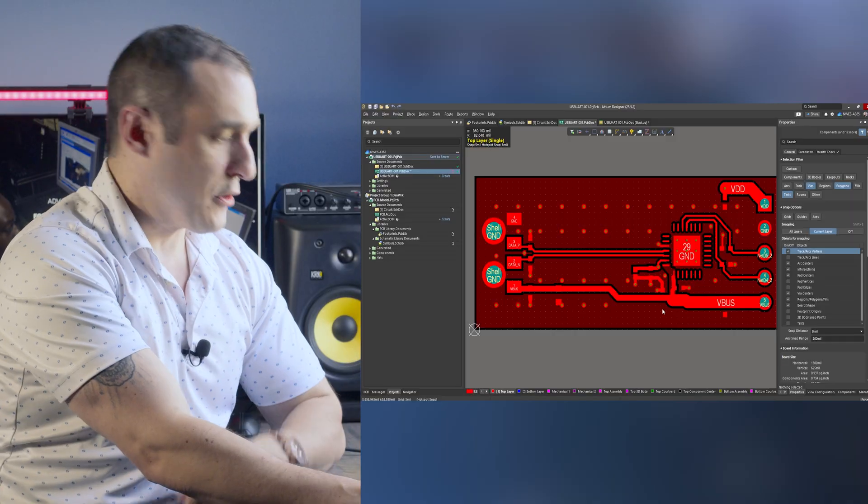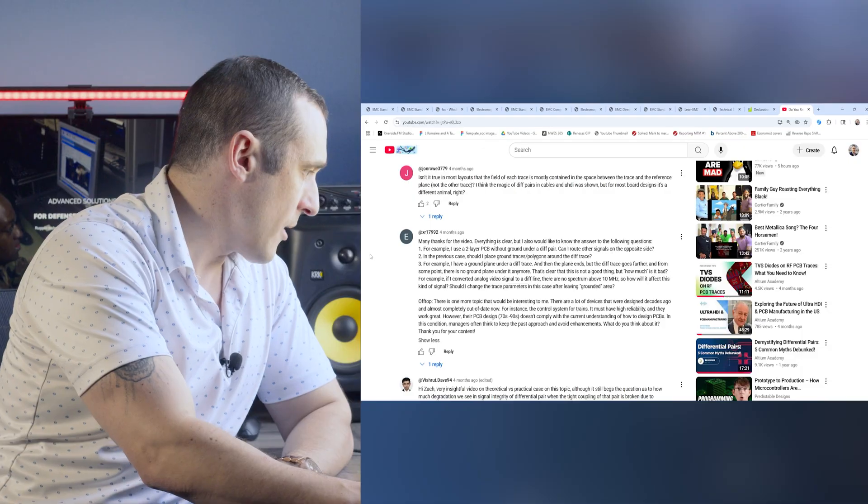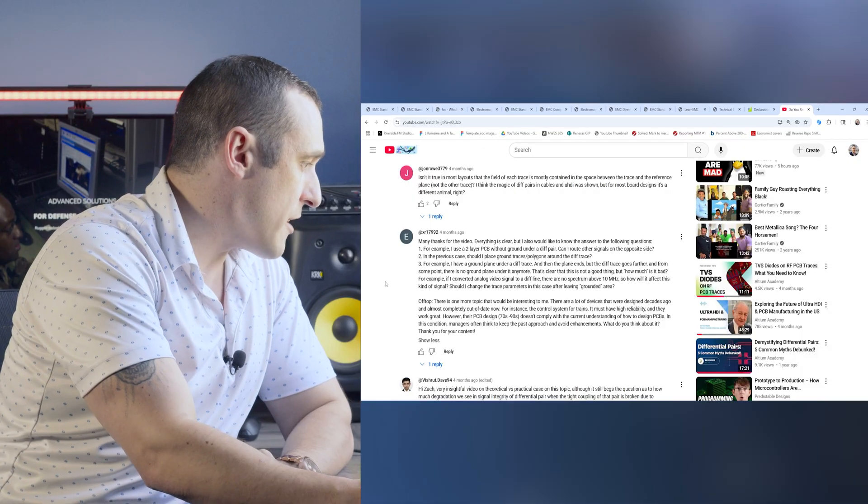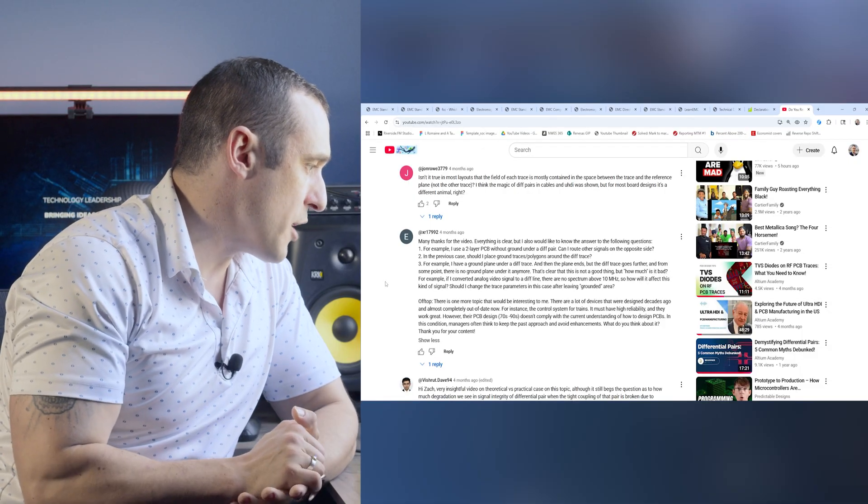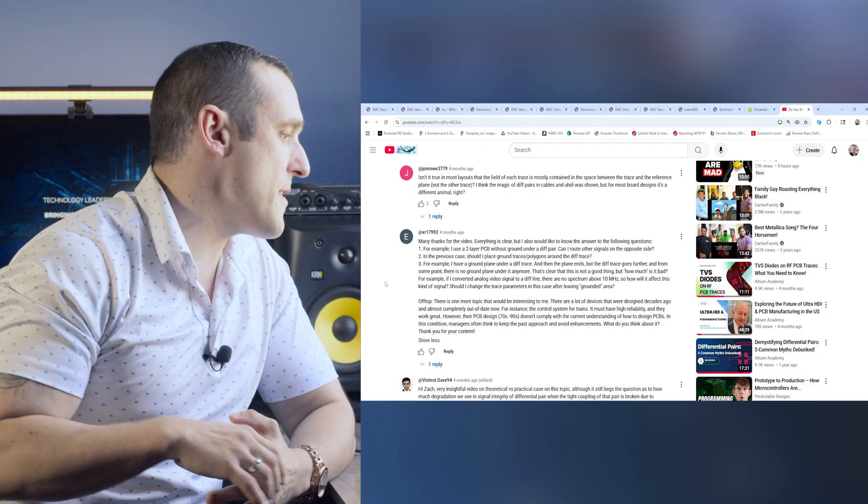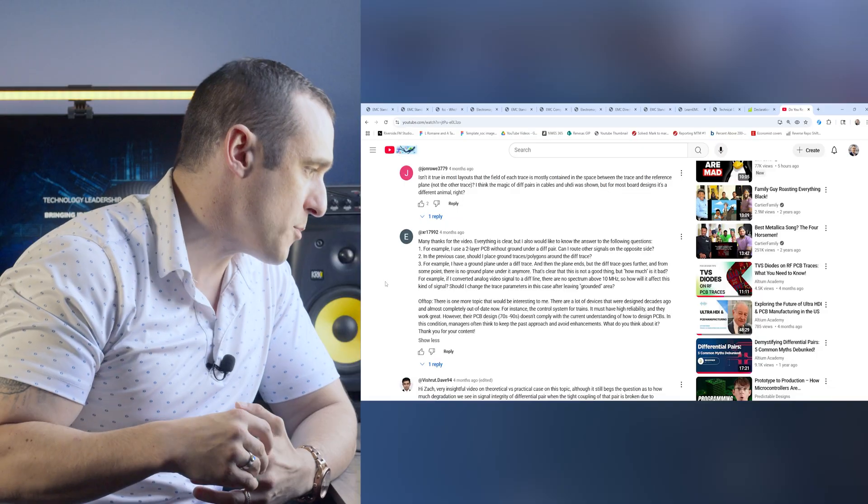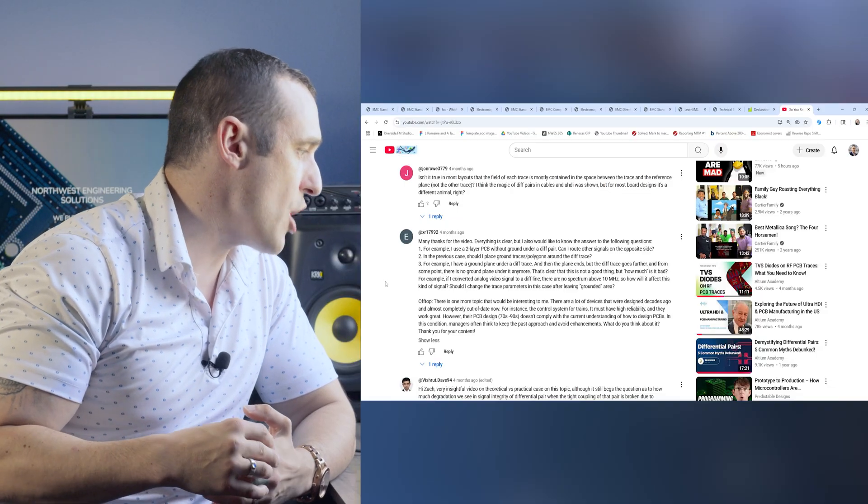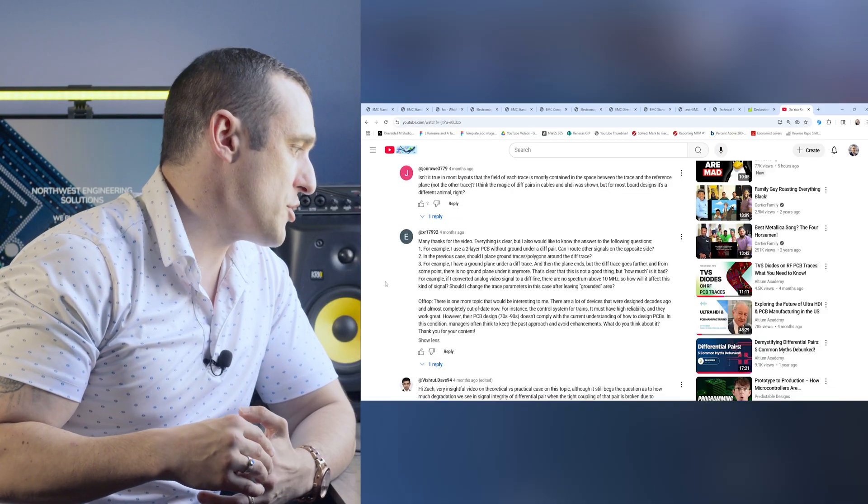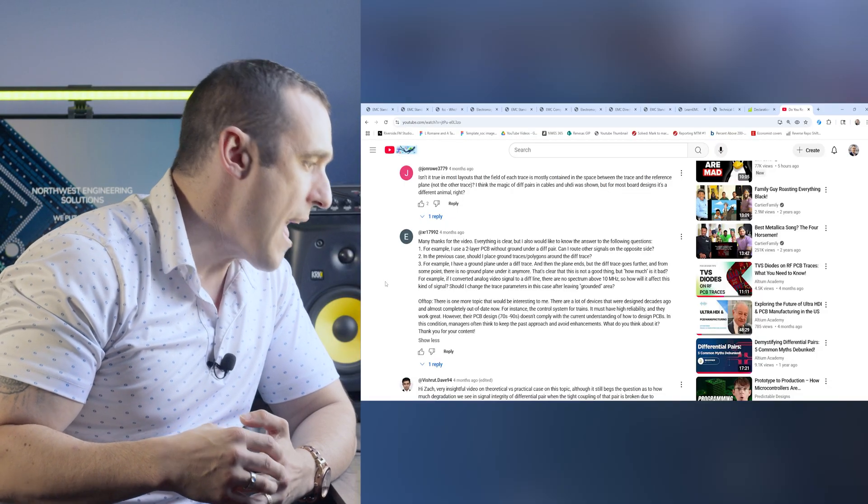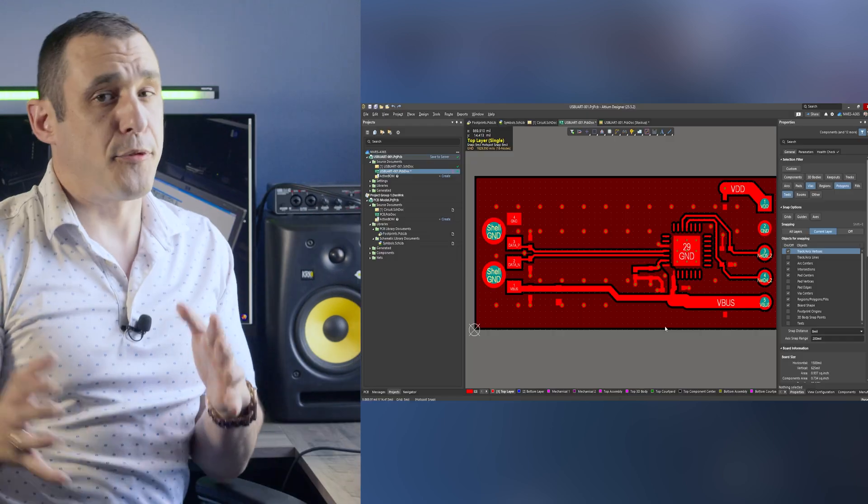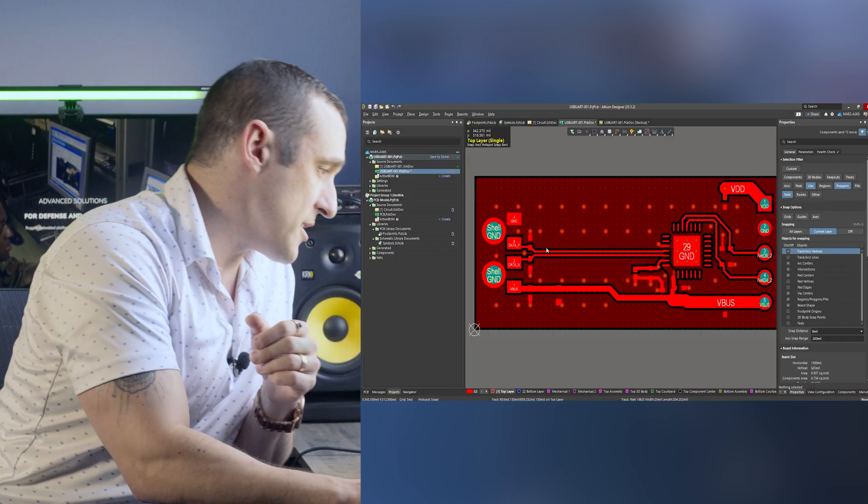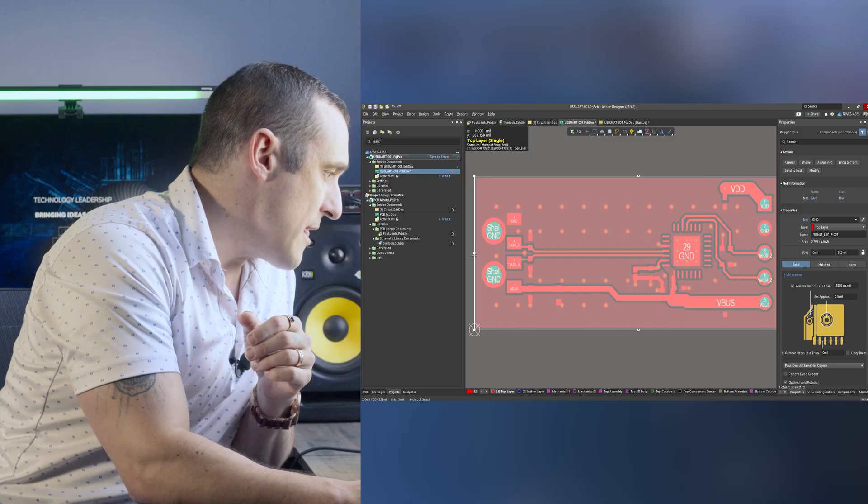So now let's look at that third and final question. Number three. For example I have a ground plane under a differential plate trace and then the plane ends but the differential trace keeps going and there's no ground plane under it anymore. How bad is this? So first let me draw out on screen the situation that he's describing.